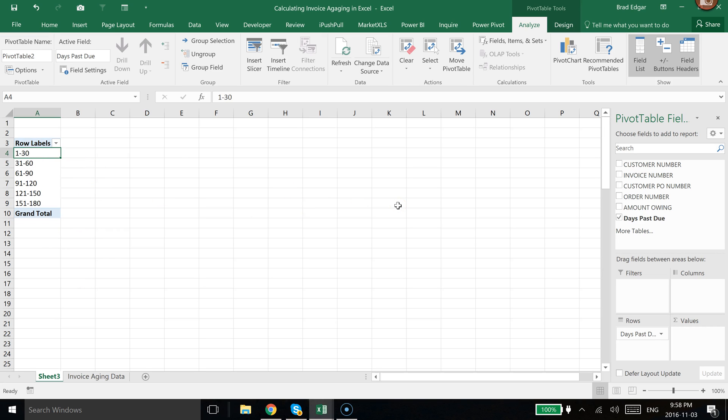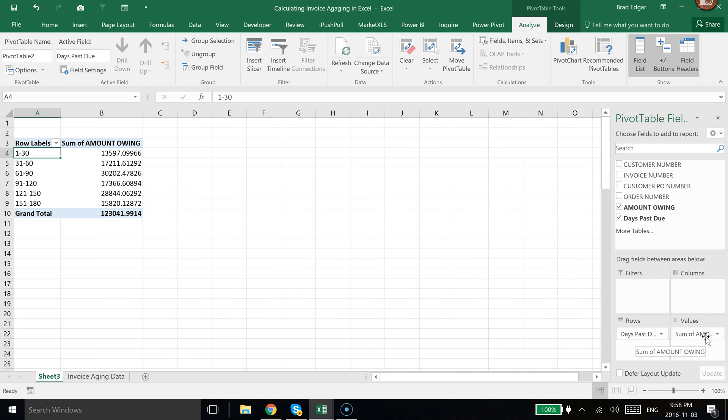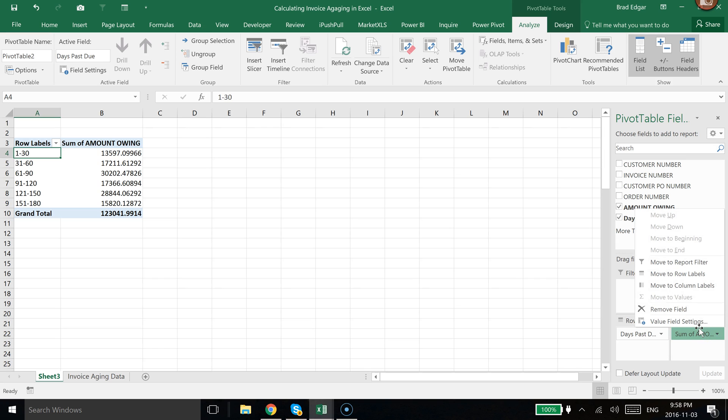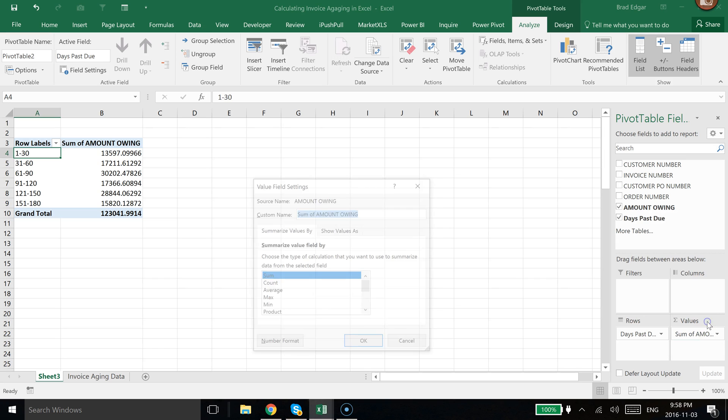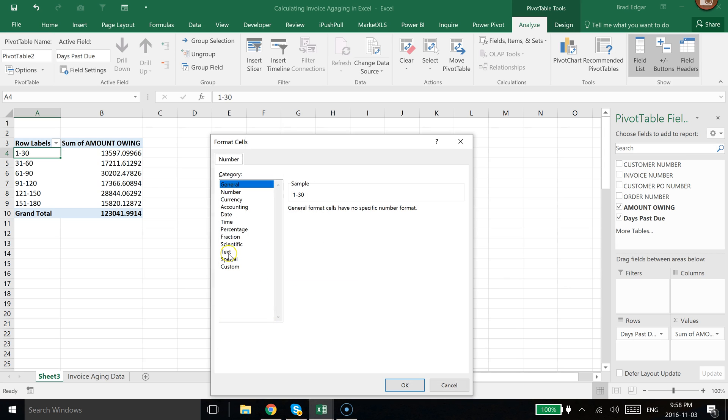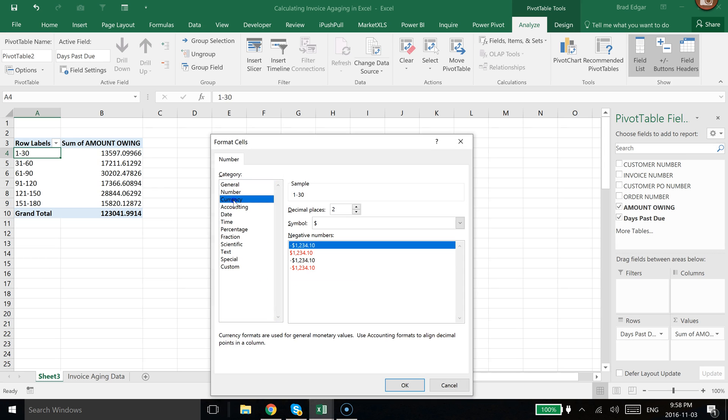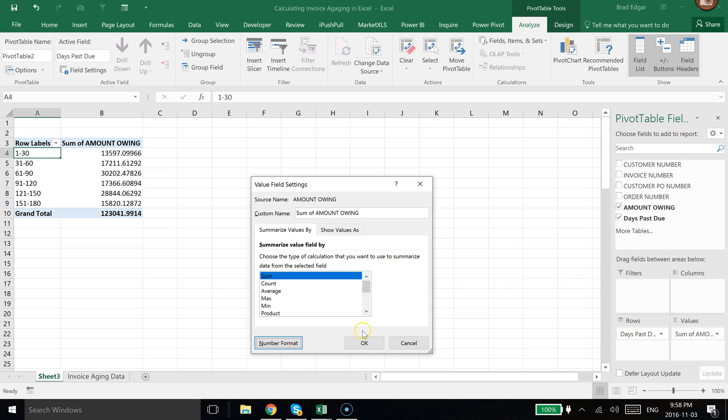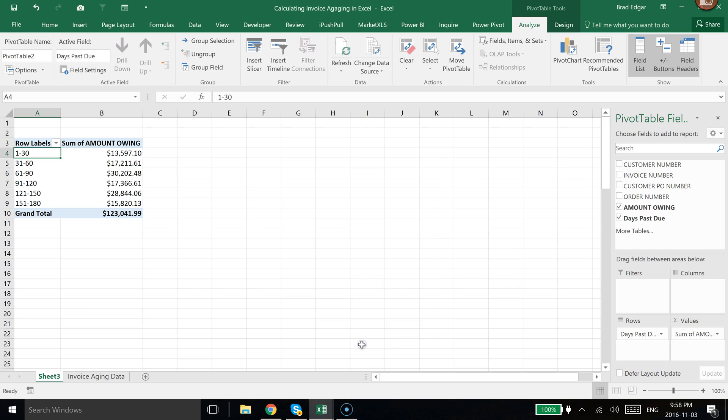If I want to know the amount owing under each of those categories, very quickly all I need to do is drop the Amount Owing into the Value section. If you want to change that currency, just select that little drop-down, go to Value Settings, head over to Number Format, go to Currency, and then we'll have a beautiful currency valuation showing there.